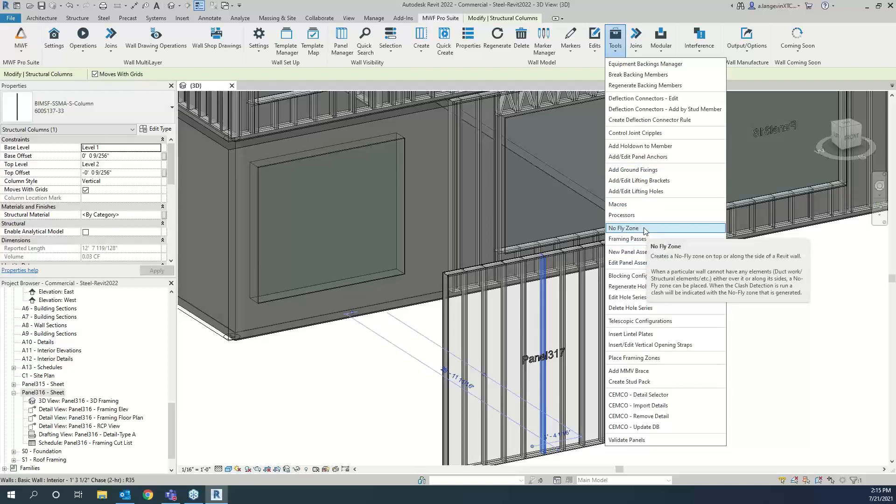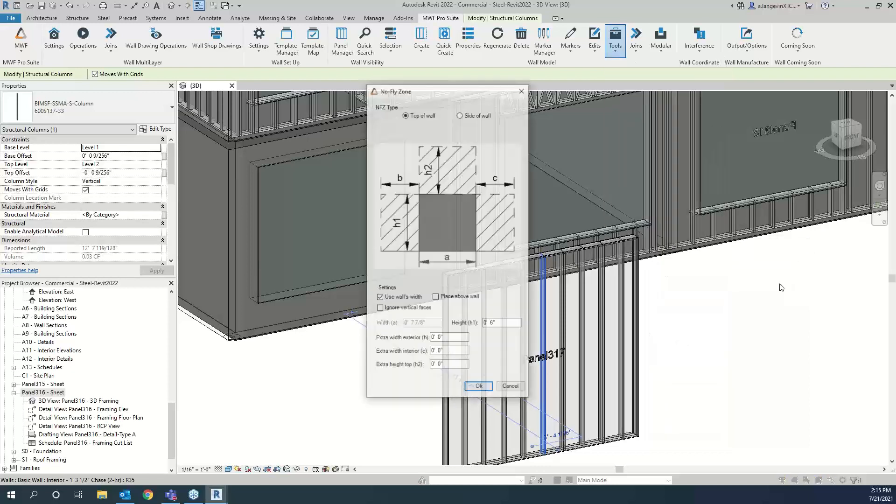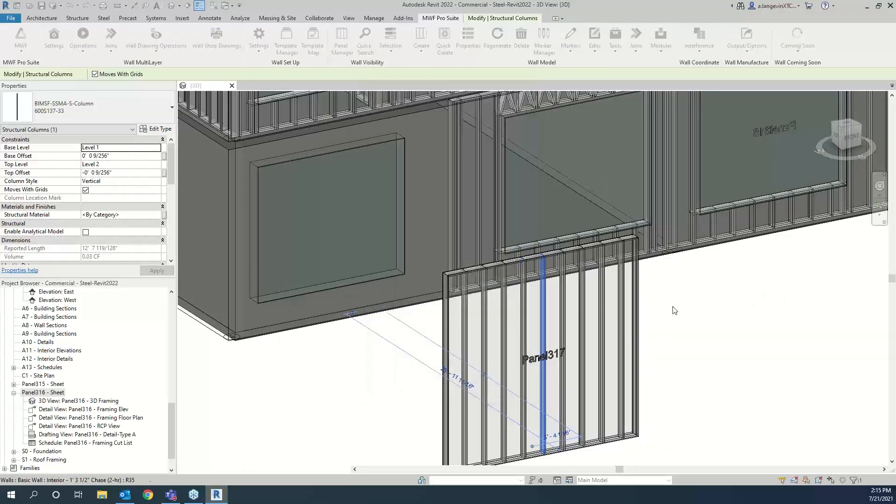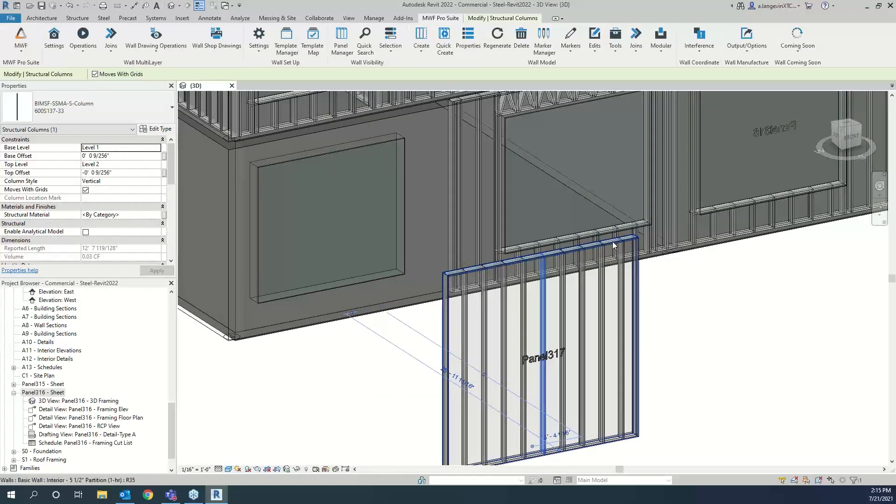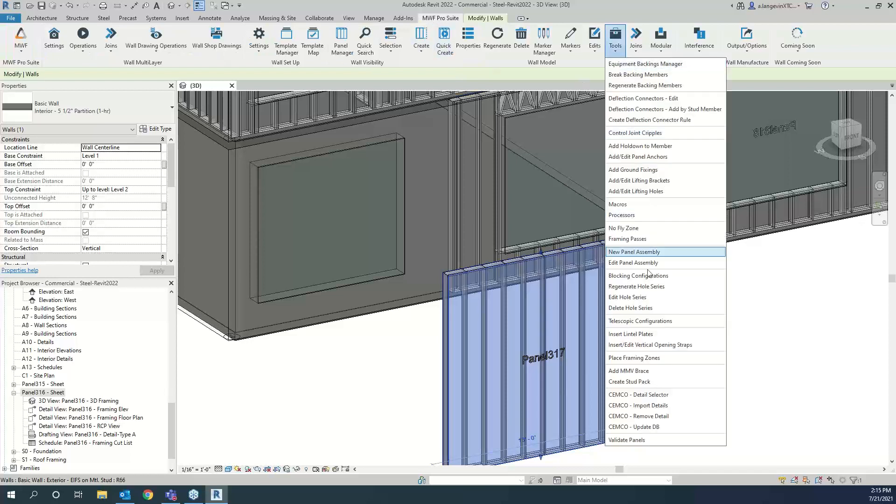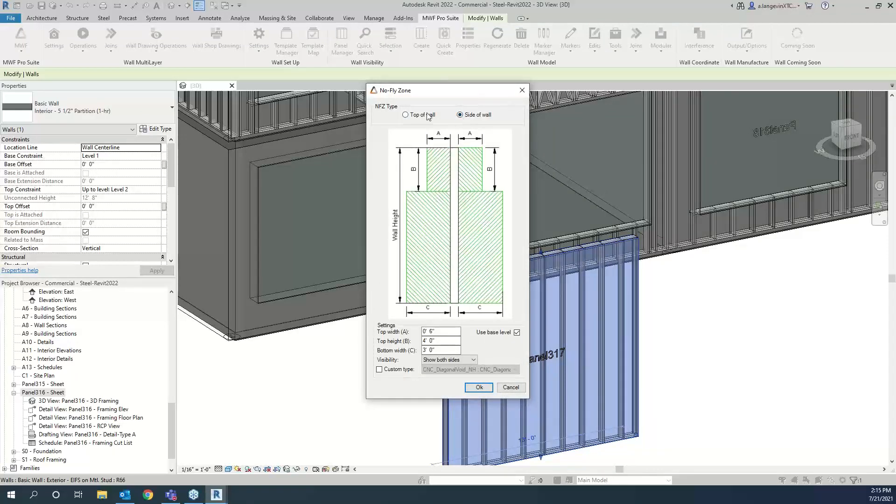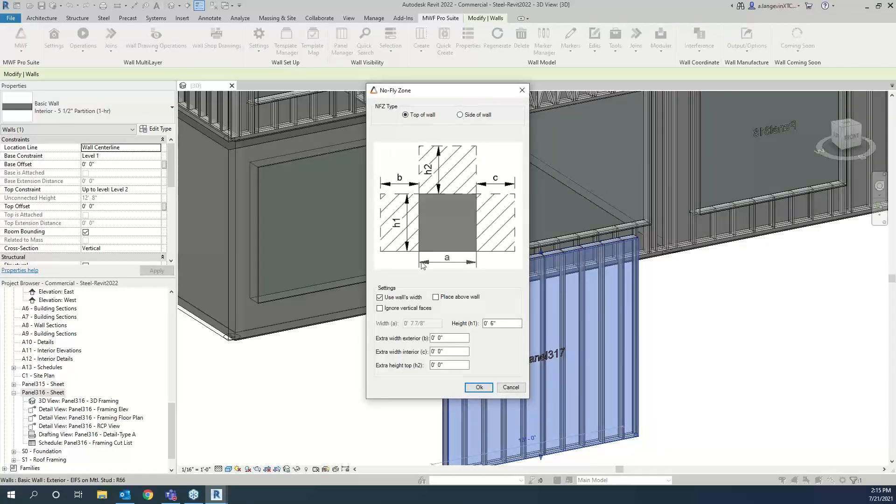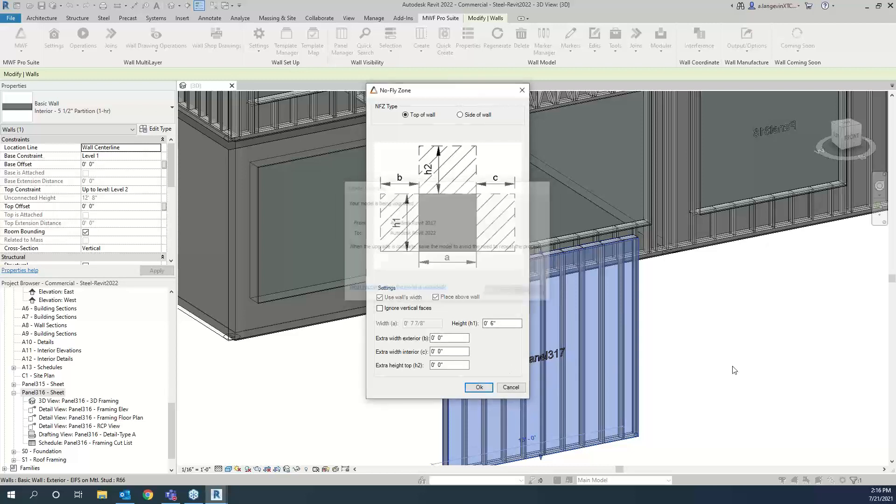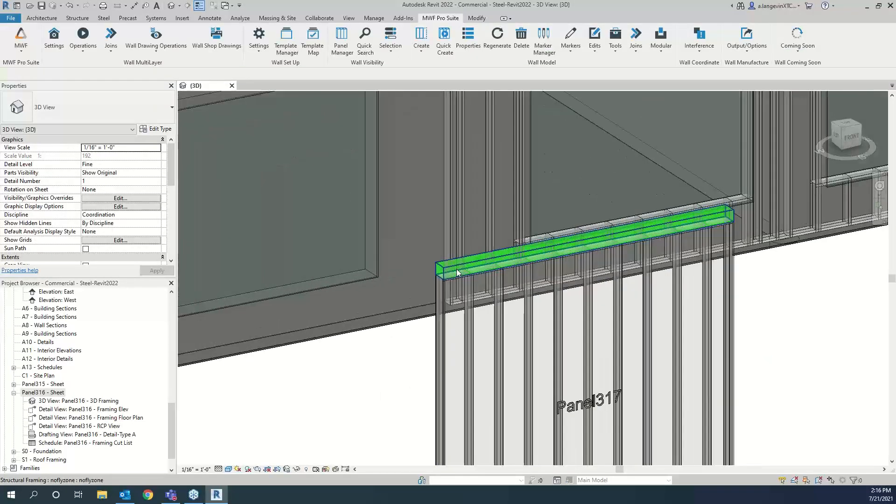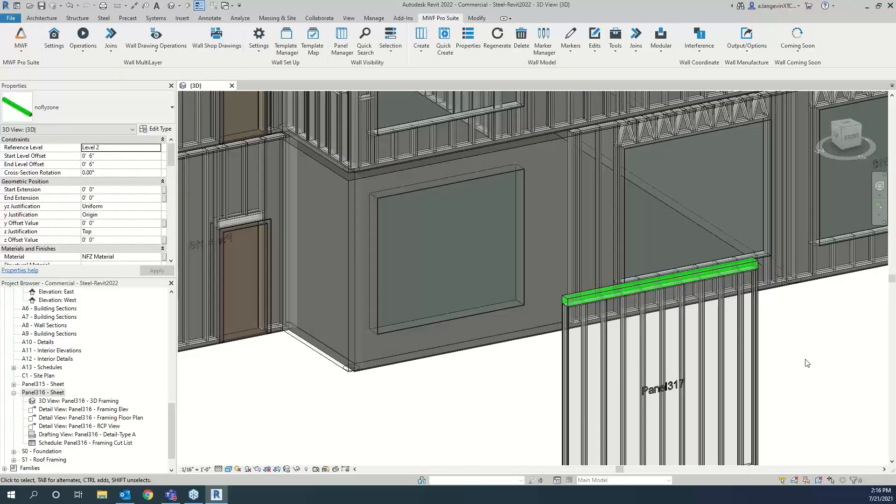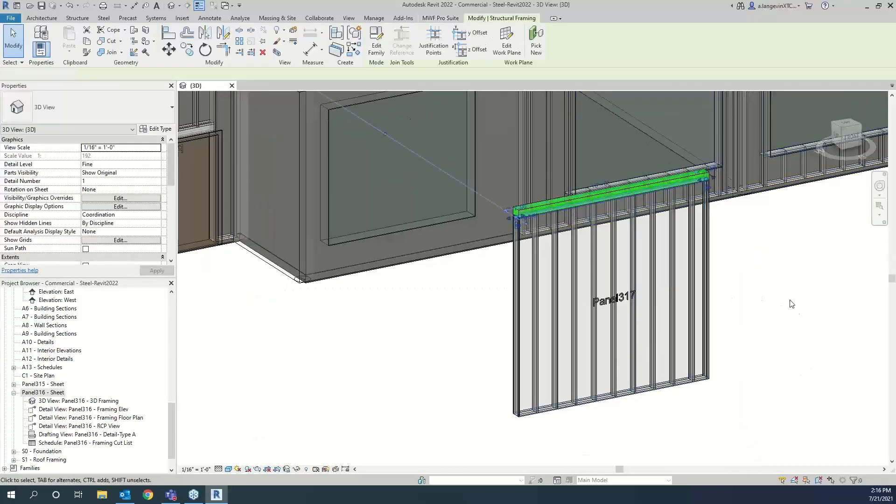Let's go ahead and tie this to our panel. So first thing you can do is go under tools. We have something here called the no fly zone. So a particular wall cannot have any elements either over it or along its sides, a no fly zone can be placed. So we use this for clash detection. And in this case, we'll use it to create a detail. So I'm going to put this, you actually have to click on the Revit wall, not the MWF panel. And we go no fly zone. And then you can set this up. As they were just mentioning, you can have it on the side of the wall, or you can have it at the top of the wall, use walls width, place above it. And then you can go ahead and add extra lengths. So the height. And then you can hit okay. And this is going to add a green box, basically the location that I just set up. So now I have my no fly zone.